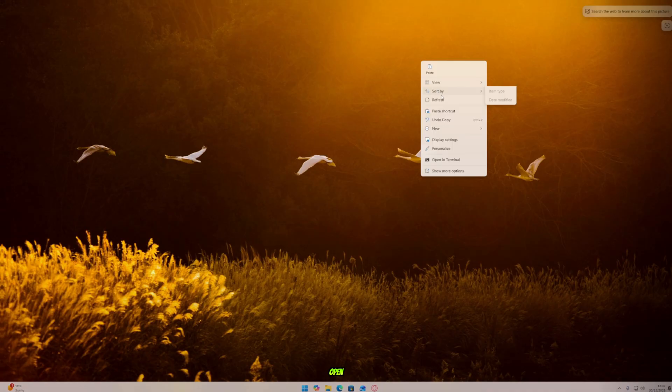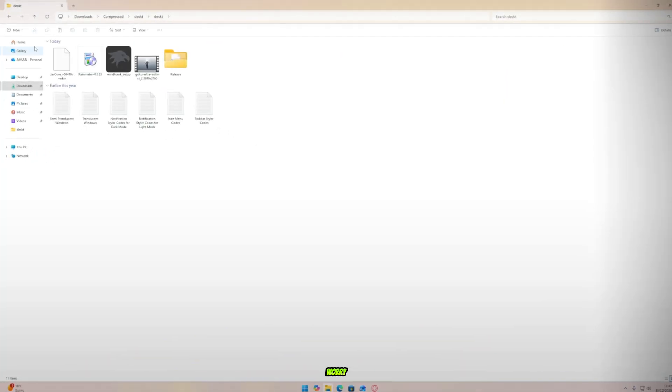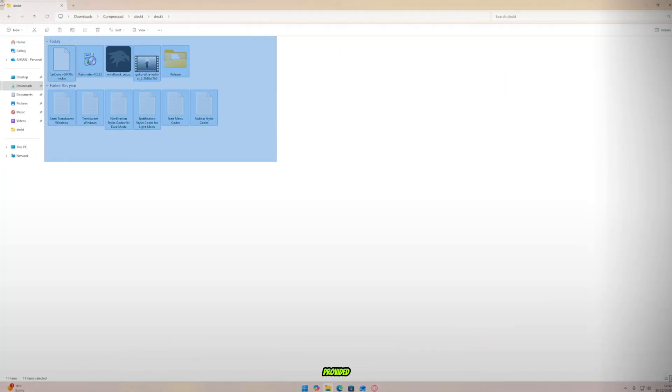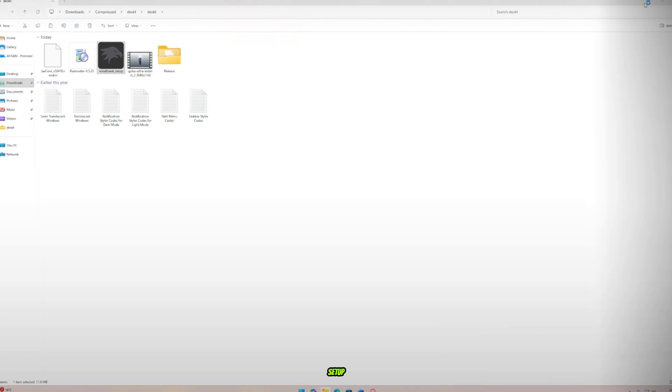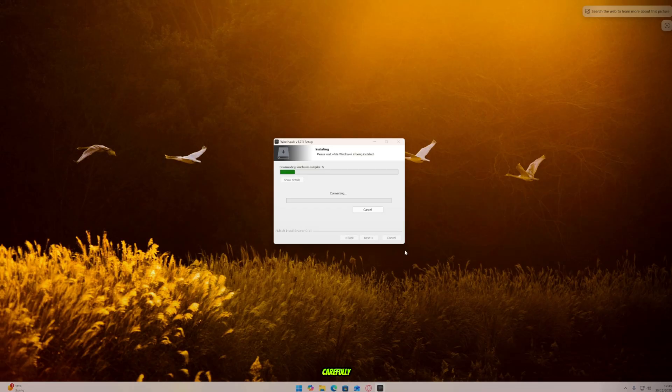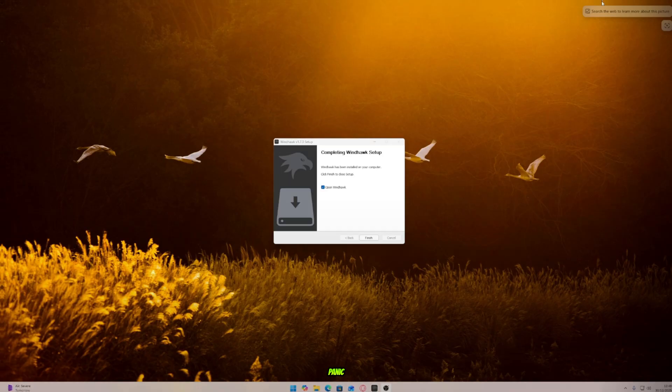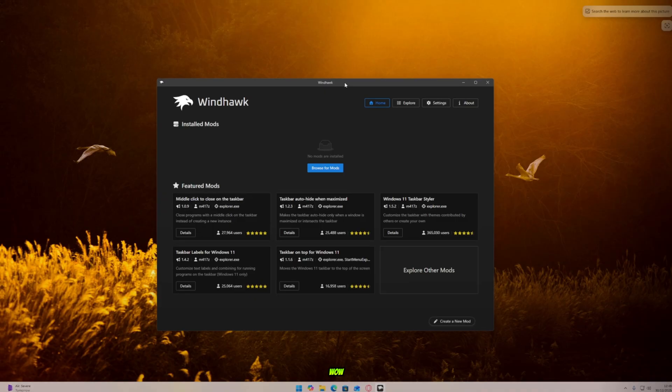Alright, now open your browser and go to the website Windhawk. Download the software from there. But don't worry. I've provided all the download links in the description below. Once it's downloaded, extract the files. Now open the Windhawk setup and install it. Please follow all my steps carefully, my friends. It might take some time to download a few source files, but don't panic. Now open Windhawk.